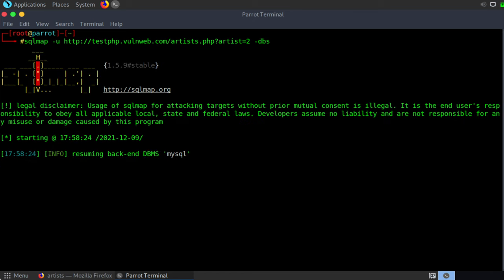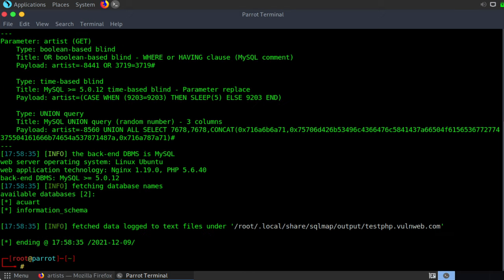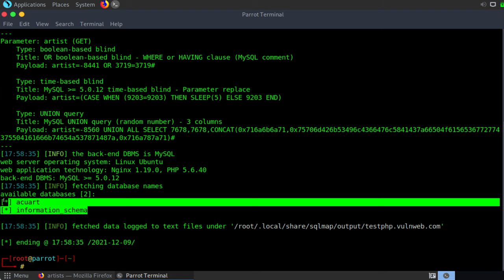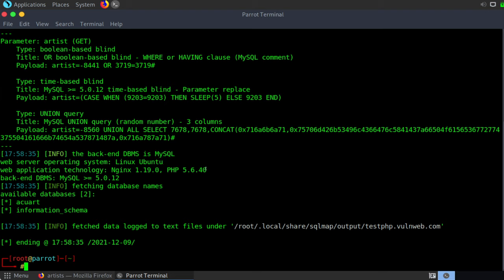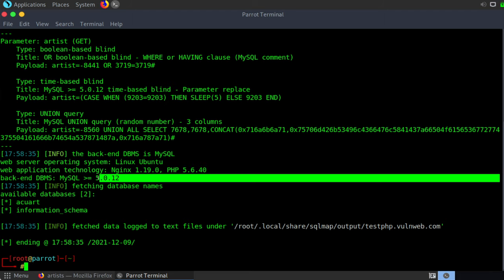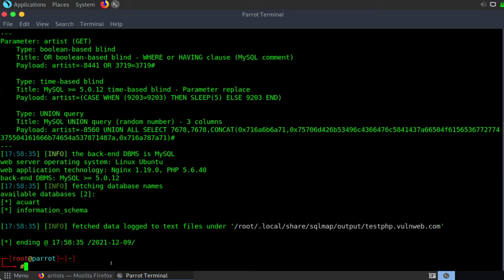And once we hit enter, we can see our SQL injection attack beginning. It shouldn't take too terribly long to run. And pretty quickly, we do see that we have discovered two database names. We have one called AccuArt and one called information underscore schema. We also see that this web server is operating as Linux Ubuntu. We see the web application technology listed here as well. The PHP version. We see we're running backend MySQL 5.0.12. So we've gotten some information from this database. Let's see if we can continue to enumerate this more.